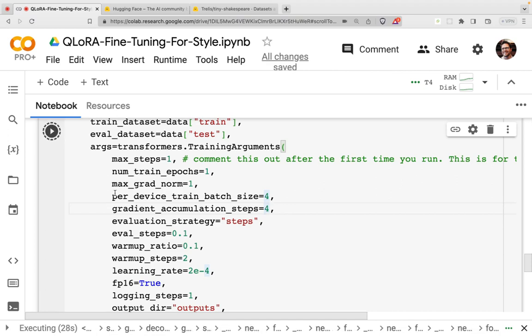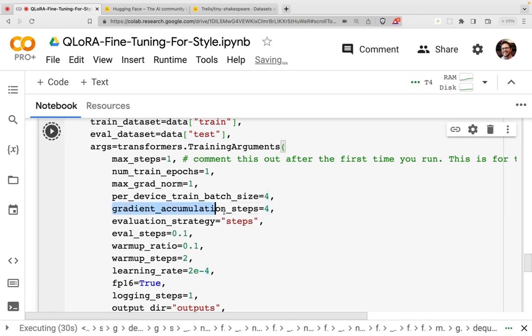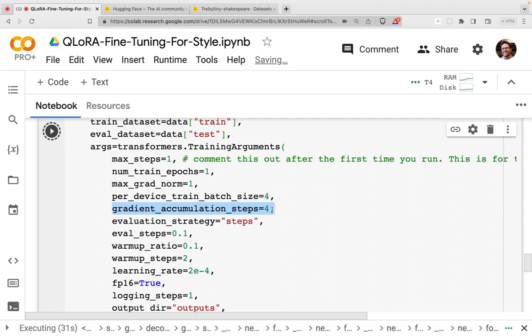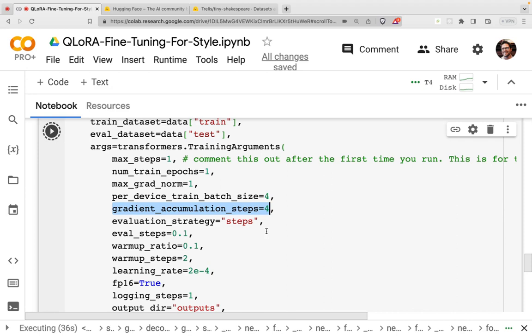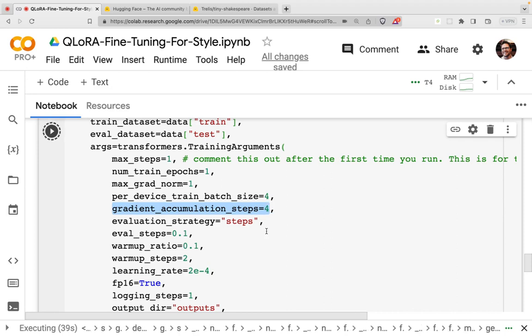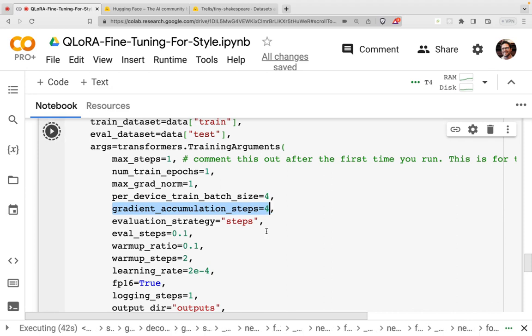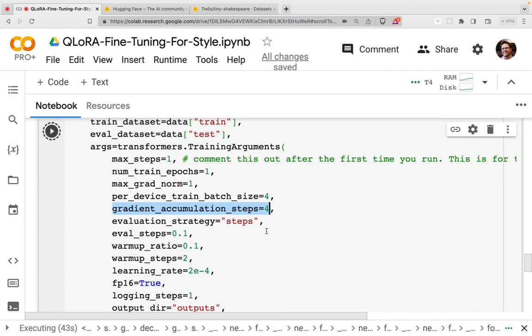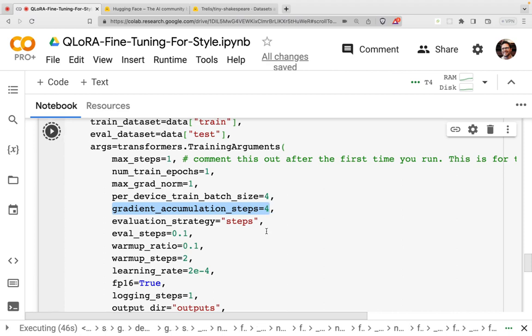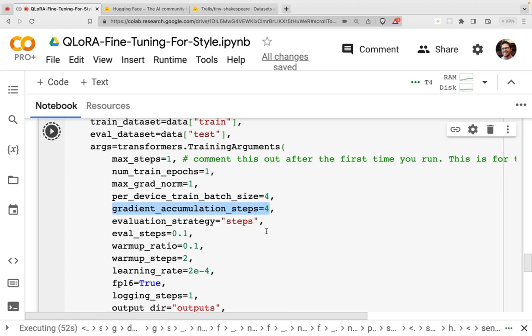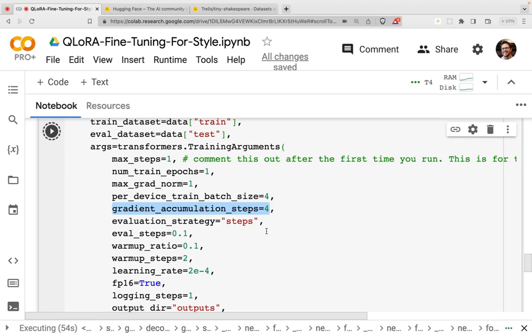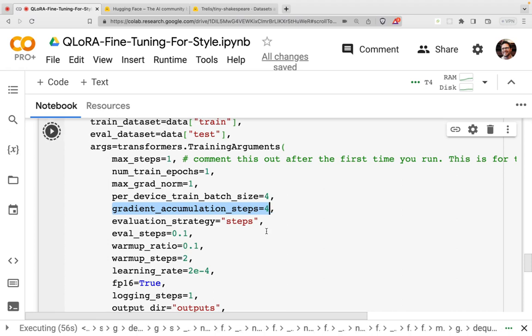And what gradient accumulation is saying is that we're going to actually do a pass forward on a batch of four, then another pass forward on a batch of four, then another pass forward on a batch of four, and then a fourth pass forward on a batch of four. And when that's all done, we will average out those losses or average out the effects on the gradients. So basically, we're averaging over four steps. And this can make the training more smooth, because it's kind of an average between four batches.